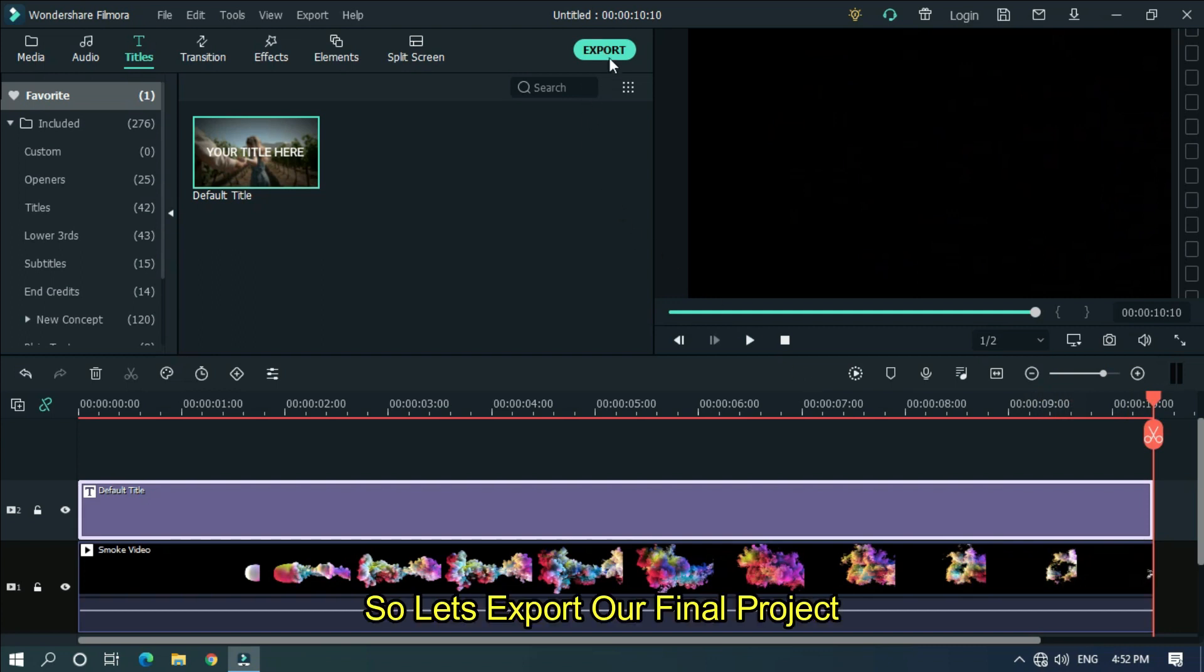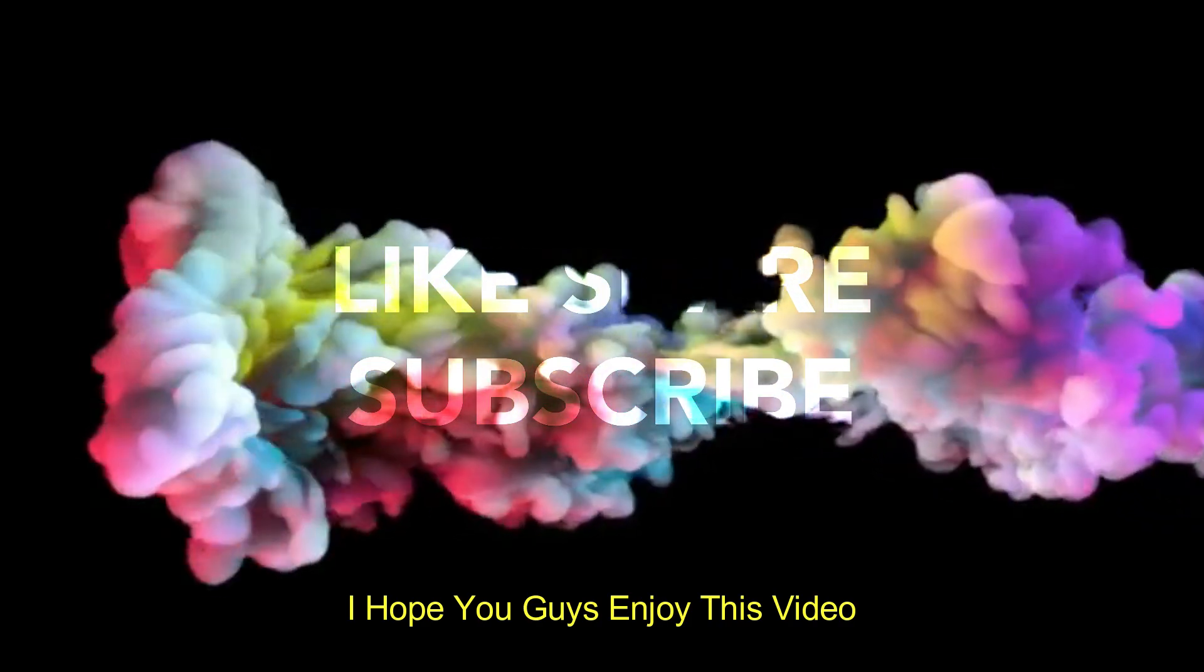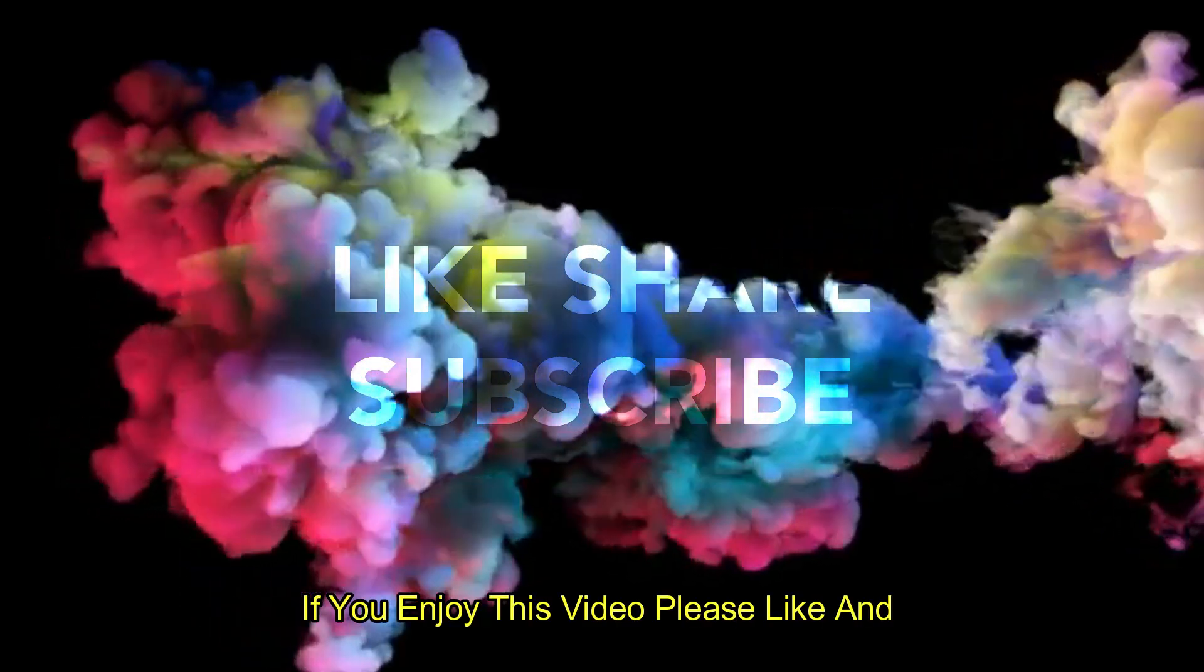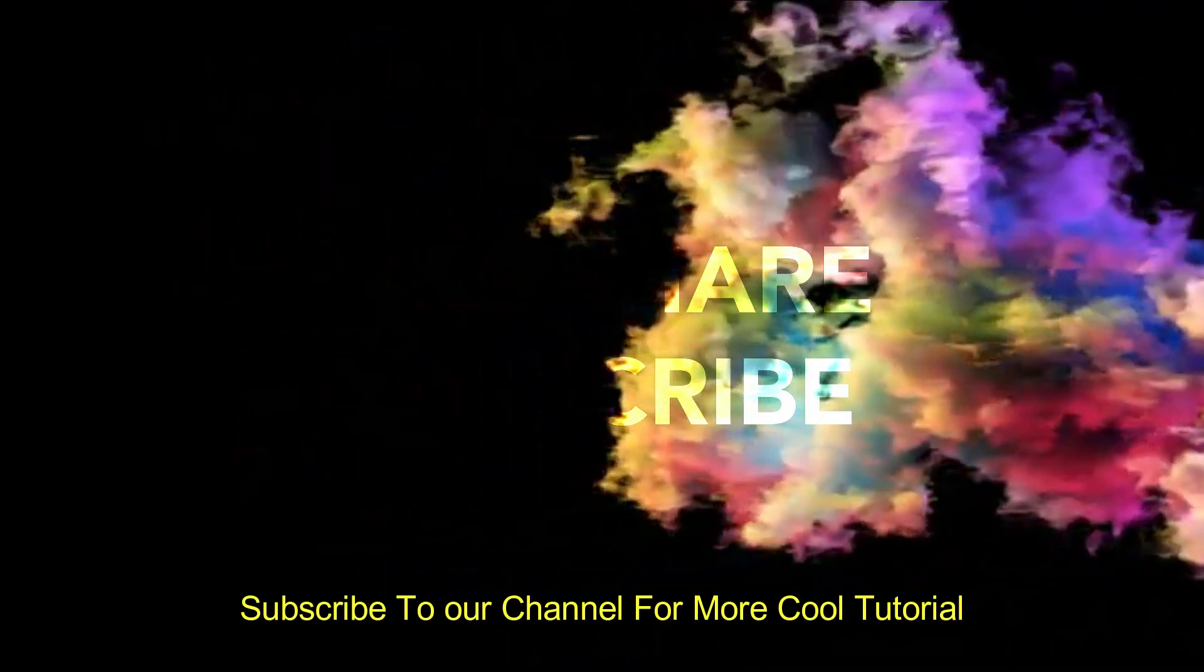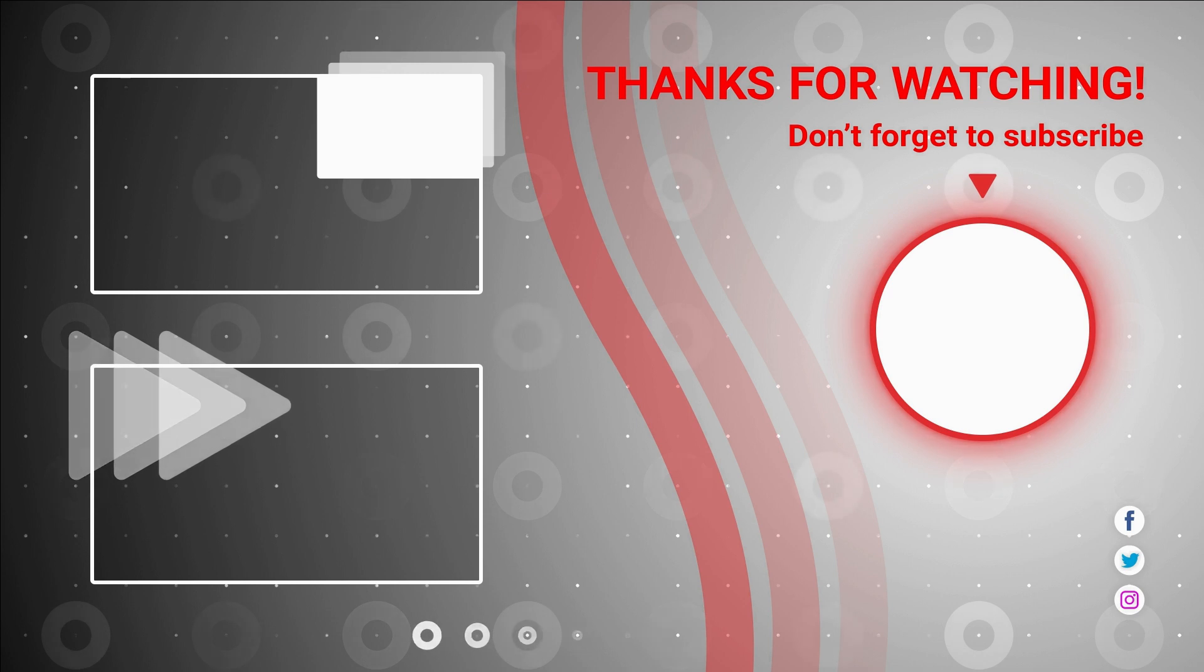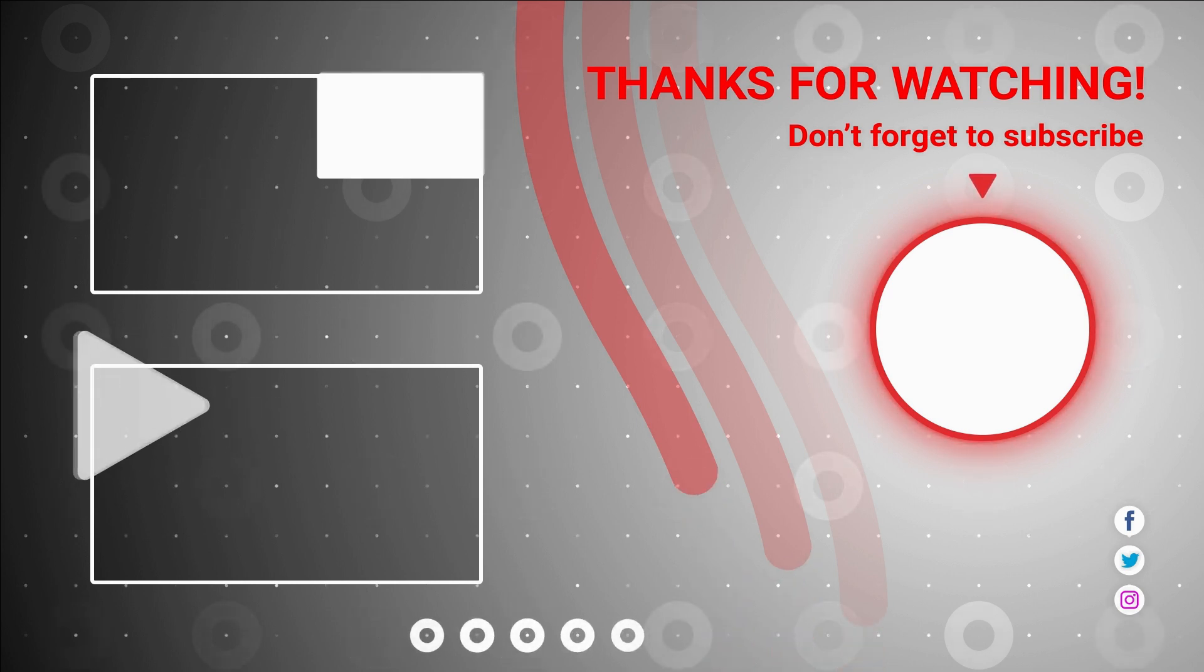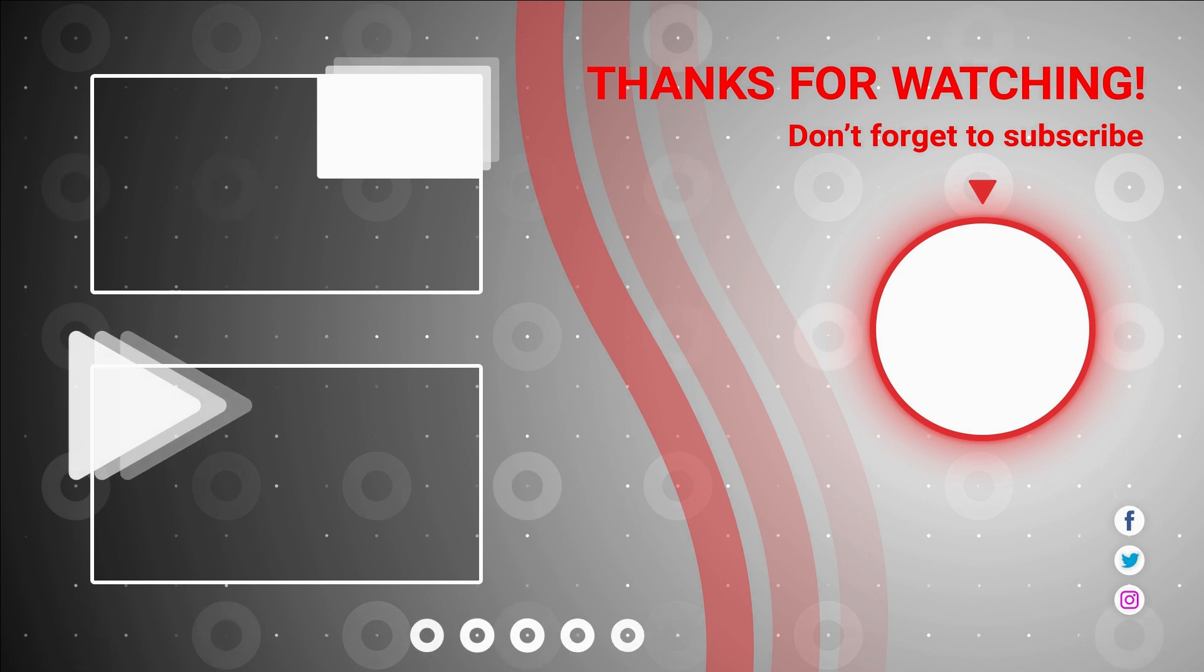So let's export our final project. I hope you guys enjoy this video. If you enjoy this video, please like and subscribe to our channel for more cool tutorials. I hope to see you next time soon.